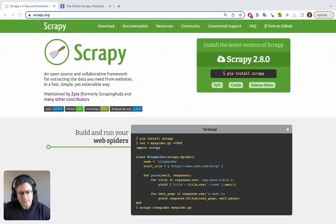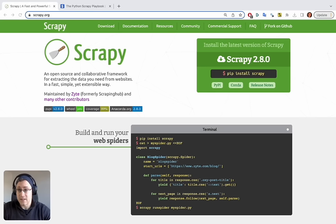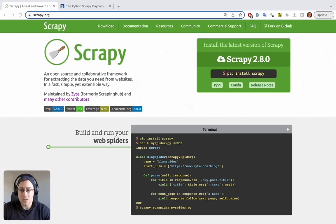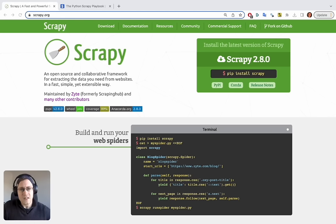With all of this built in, so much is taken off your plate that you can just focus on what you want — the data you need from the website and the format you want to save it in. Scrapy being open sourced also means thousands of developers worldwide have made great plugins and extensions for it. Almost every question you might have is probably already answered on places like Stack Overflow, making it very easy to get help.